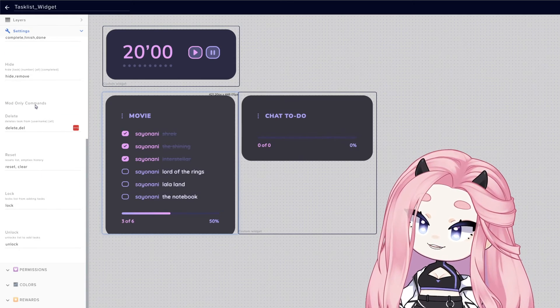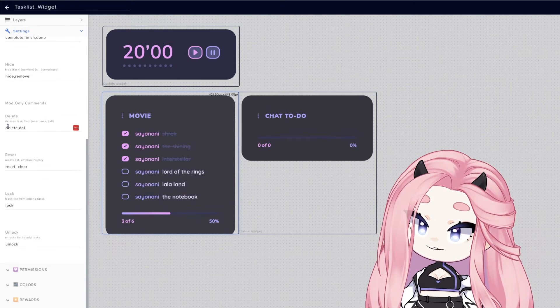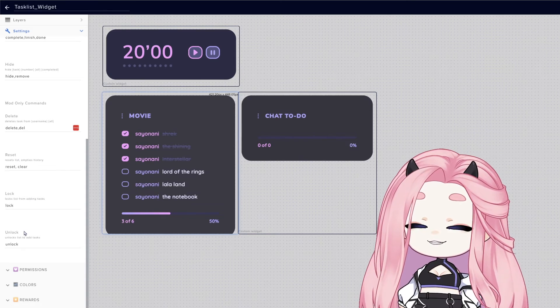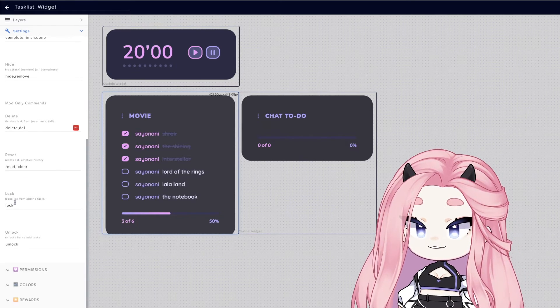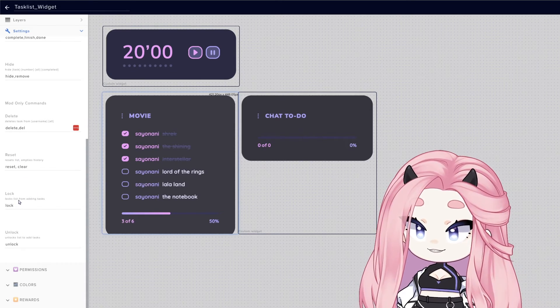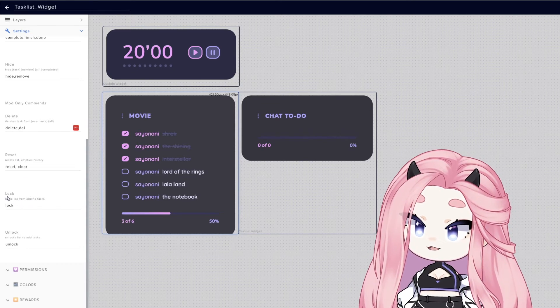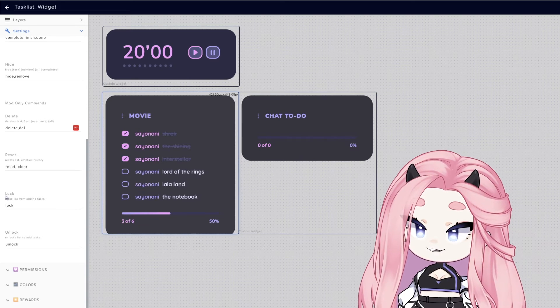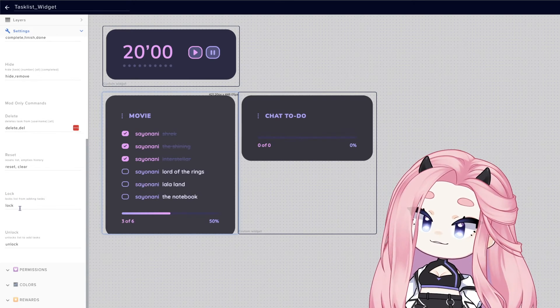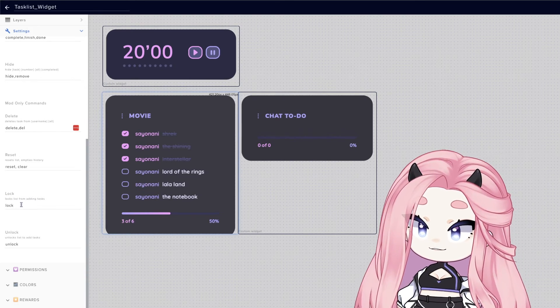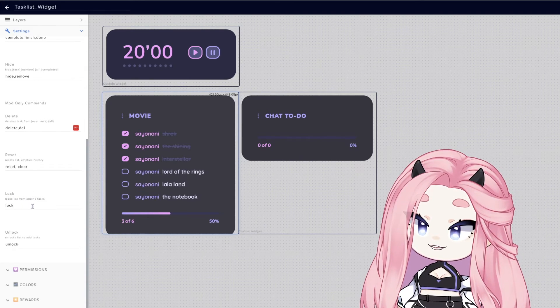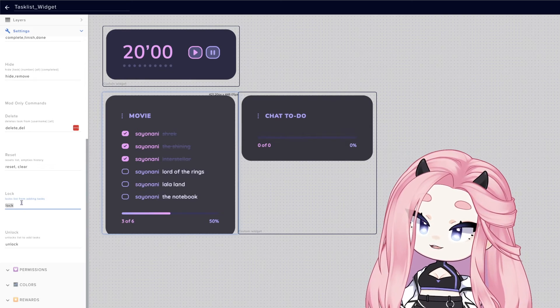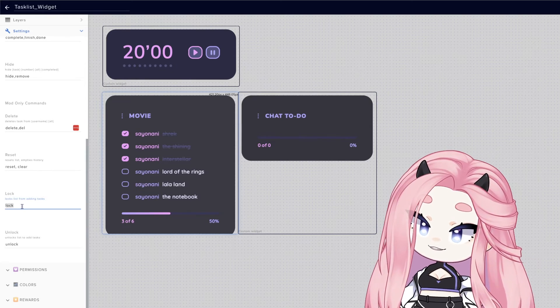These are all the mod and streamer commands. You can delete, reset, and also lock and unlock your list. This is great if, let's say you're getting a hate raid or your chat is going a little bit weird, you can just lock your lists and no one else will be able to add tasks.